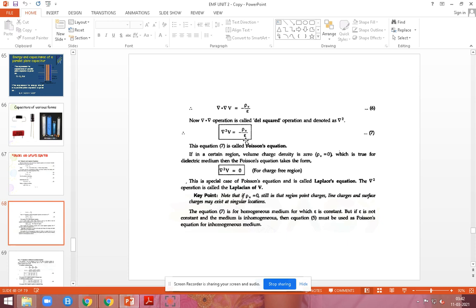This equation, del-squared V equals minus ρv over epsilon, is called the Poisson equation. Here we are going to apply the volume charge density as zero for free space. In the free region, the charge value will be zero. Then substituting ρv equals zero, del-squared V becomes equal to zero. This equation is the Laplacian of V — del-squared V equals zero is called the Laplace equation.